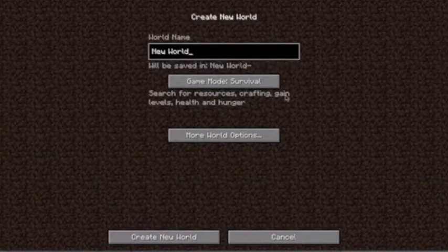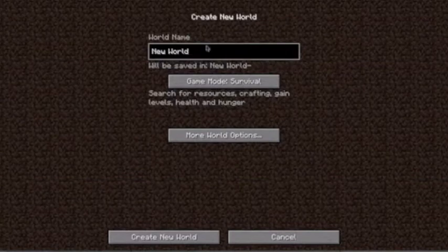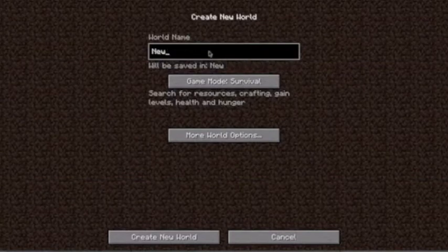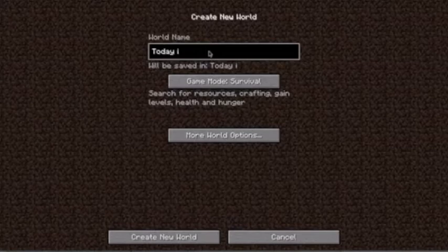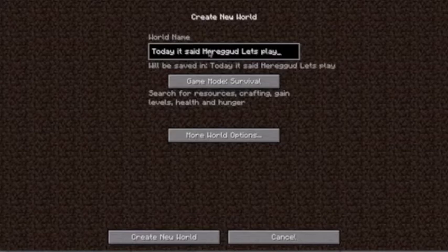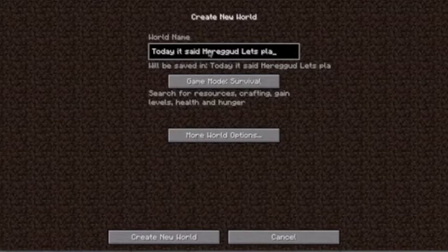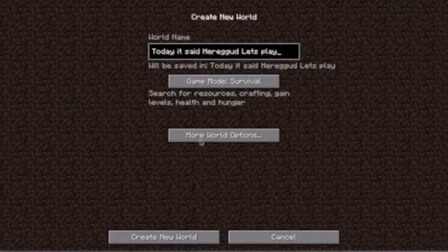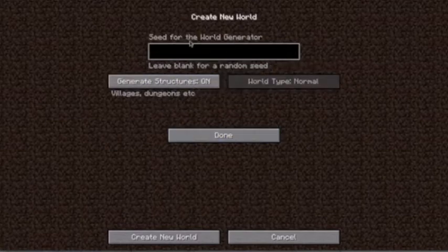So since this is Let's Play Minecraft, we're gonna create a new world and call it today... it said hairy god. Let's Play Minecraft. And I like to make random seeds, for example...